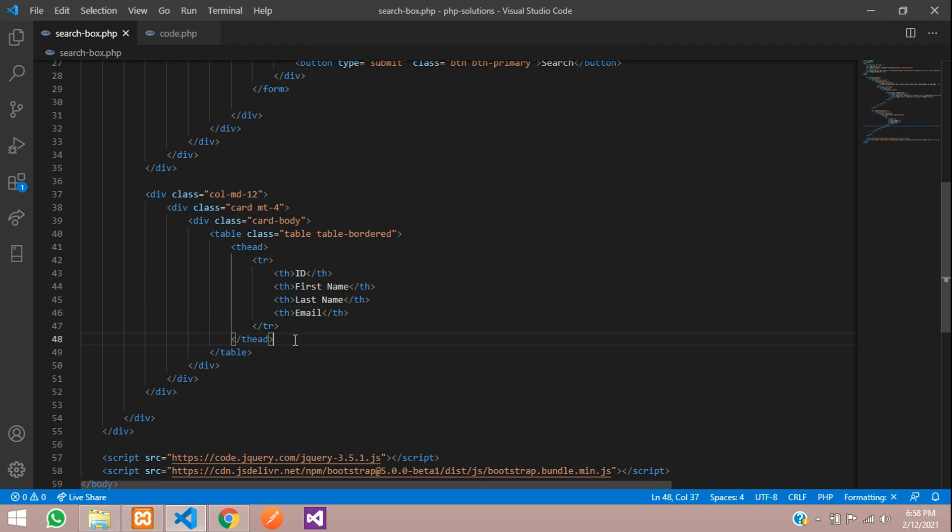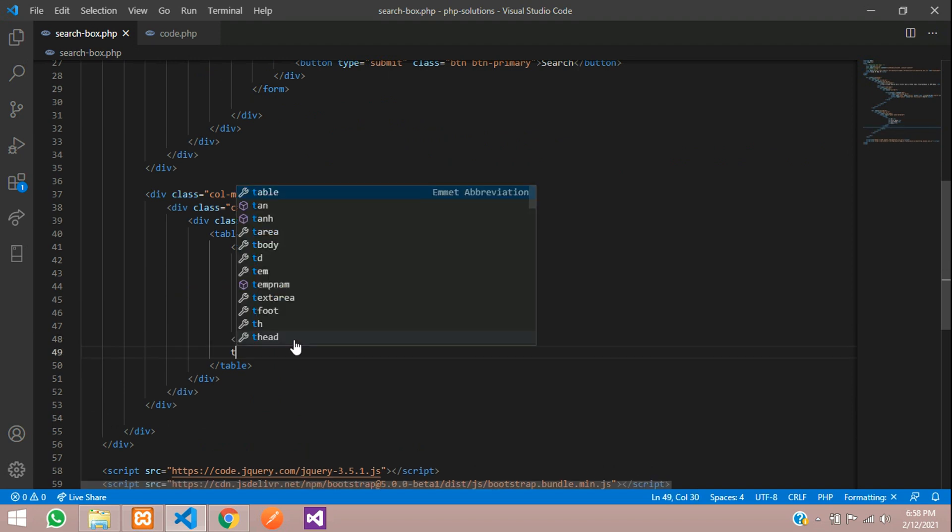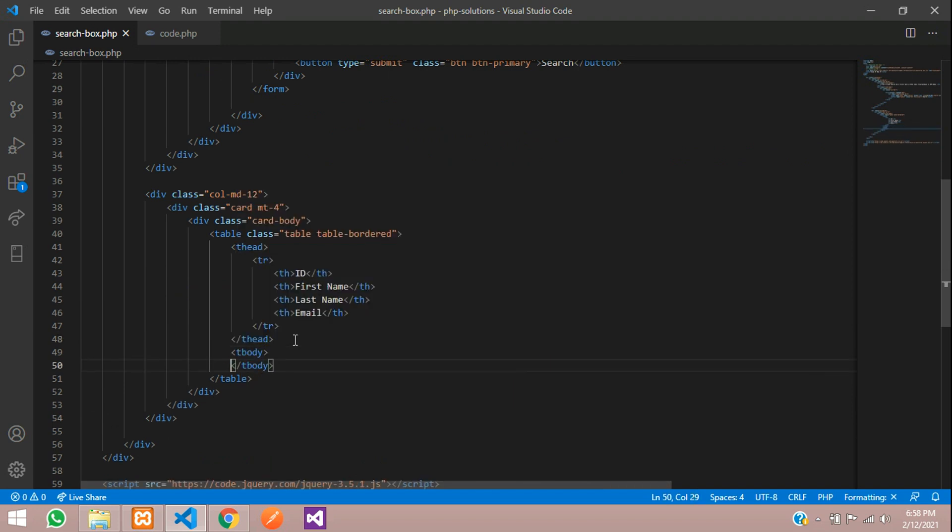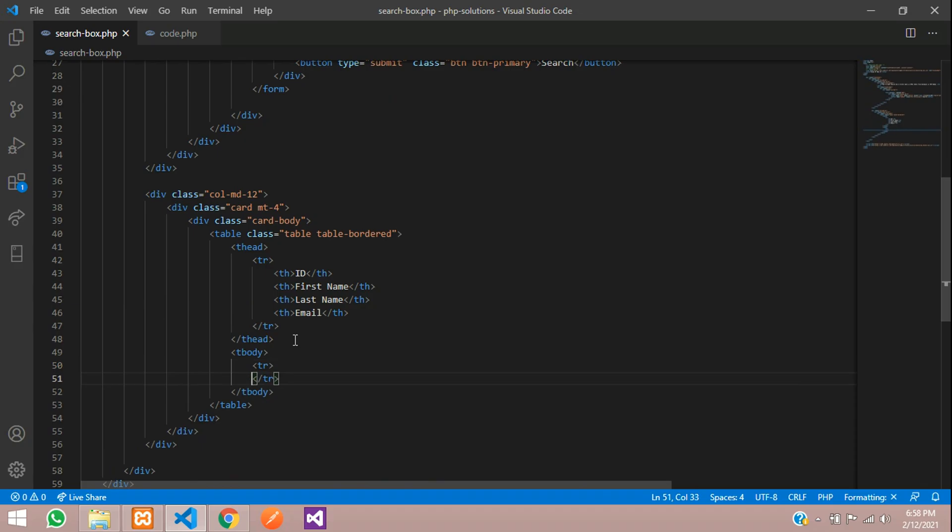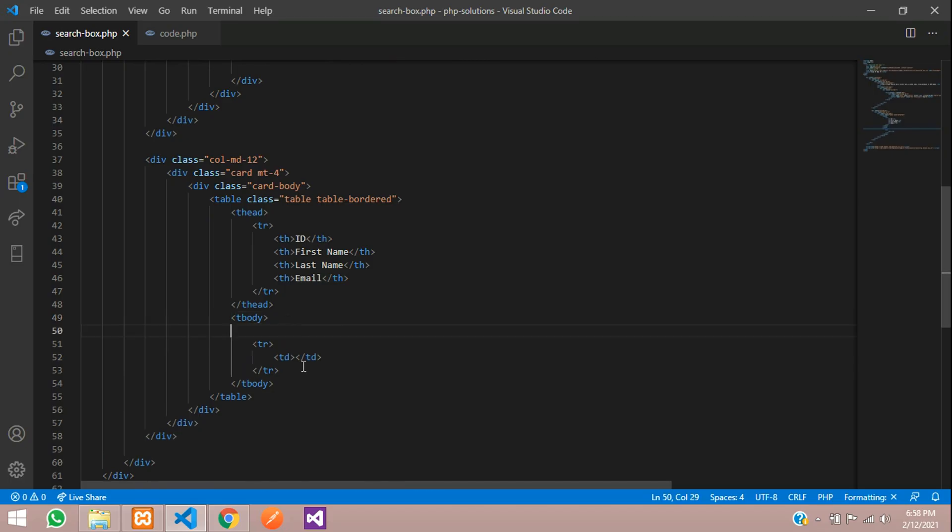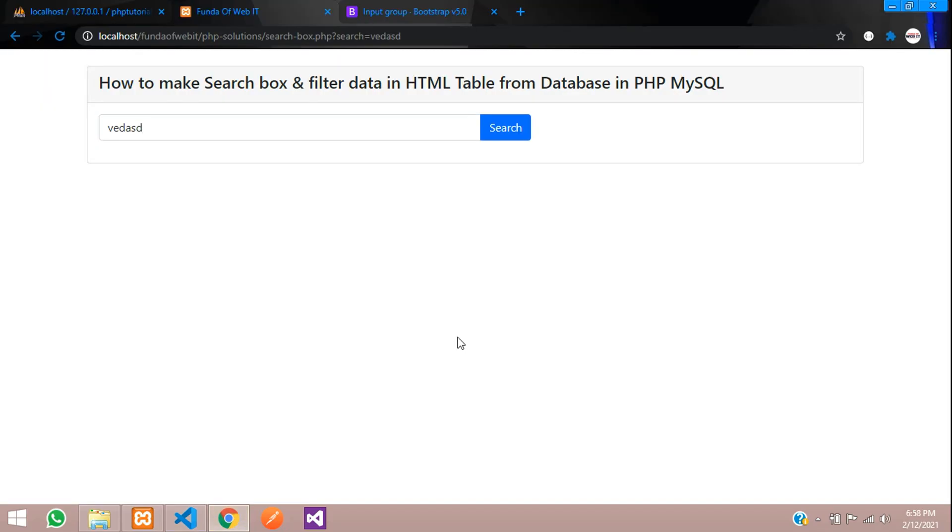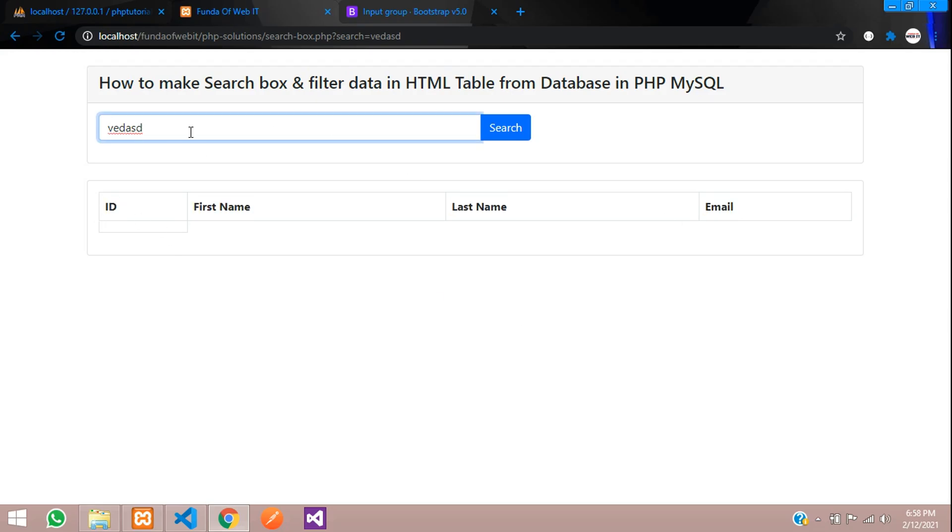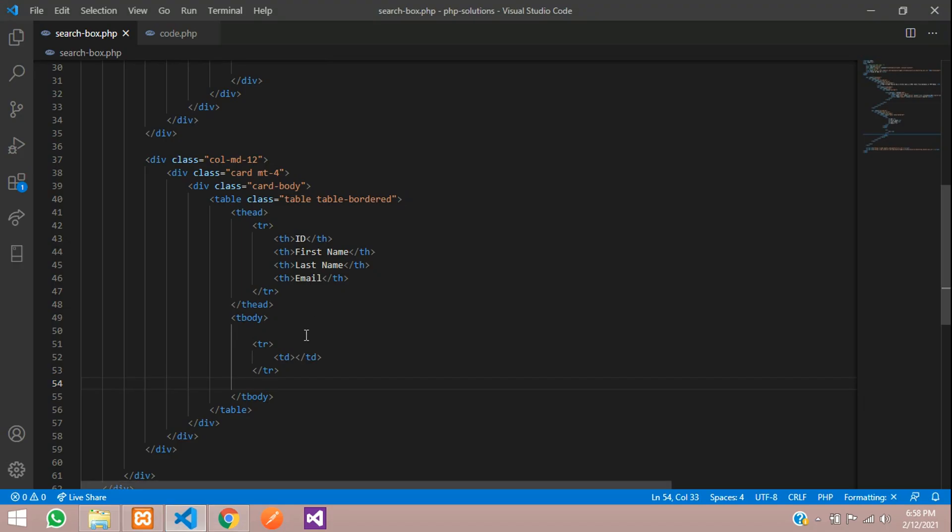Let's fetch this into table data. I mean table body, tr, and inside this td tag we are going to fetch all the details. Before that, you need to code. Let me show you the output. You can see that table structure is ready. Whenever we search the data, the table data should filter.